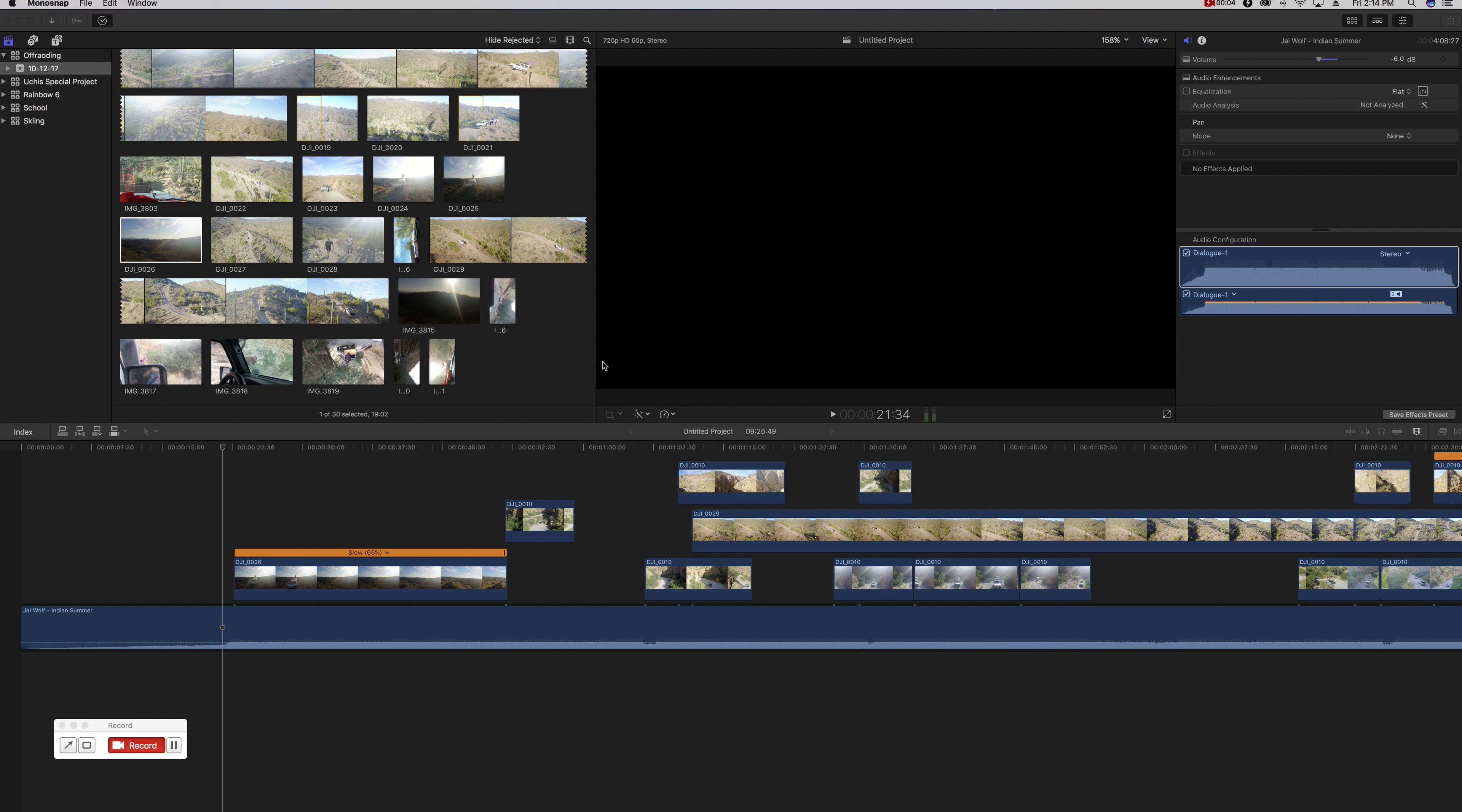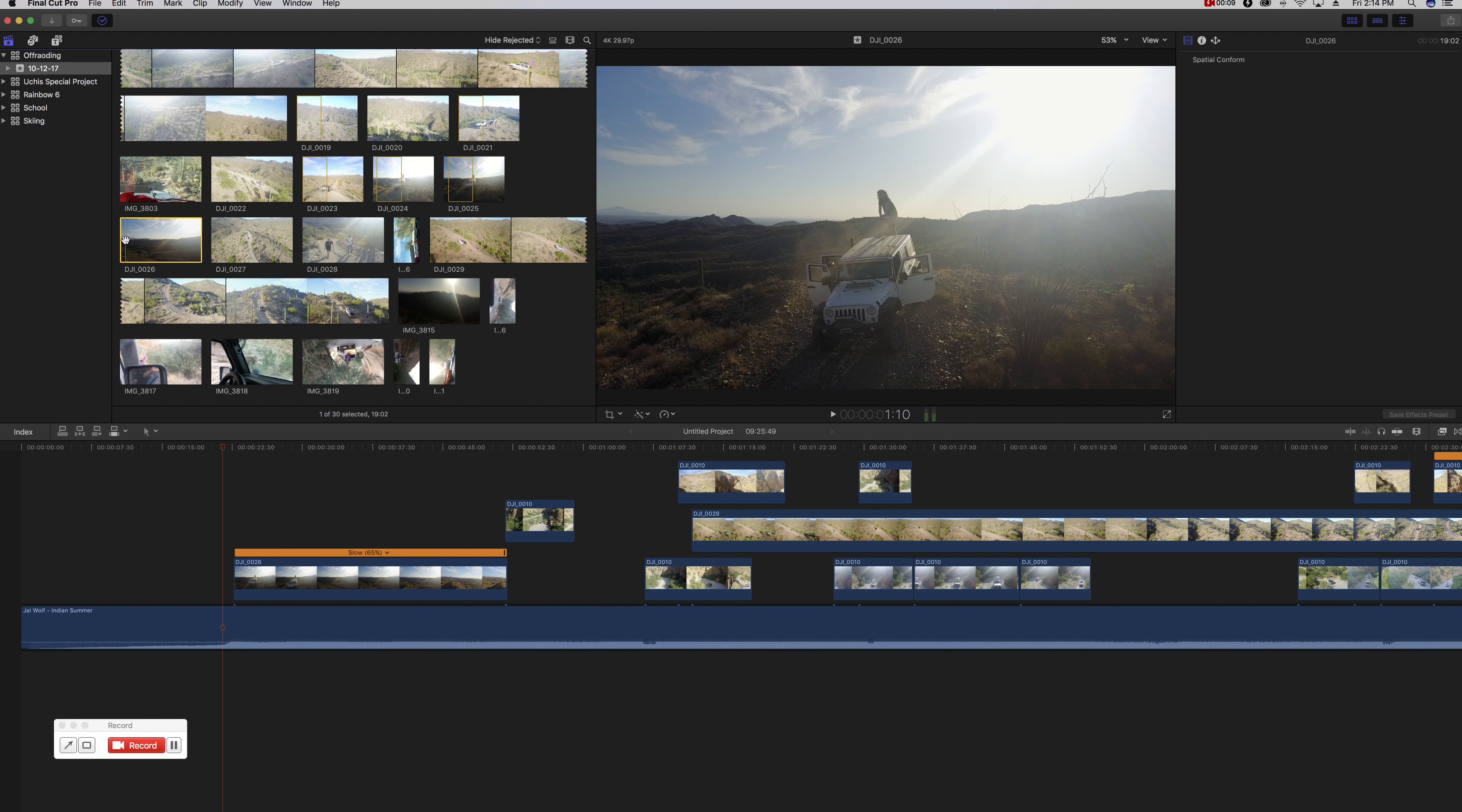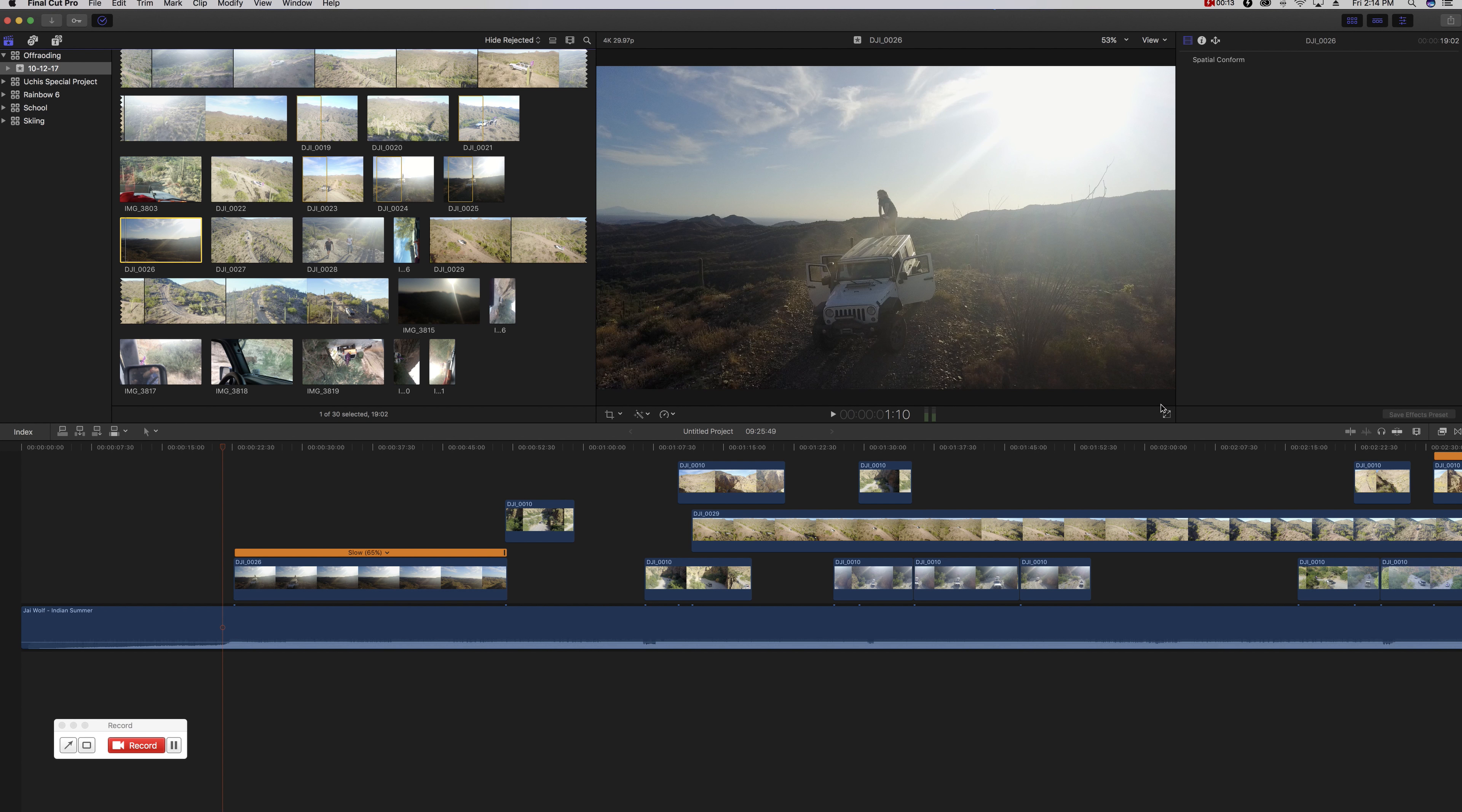Without further ado, let's get into it. So the clip I'm going to be doing for you guys is actually a clip I got while off-roading the other day. We're going to go ahead and play it straight through how it is as I recorded it.